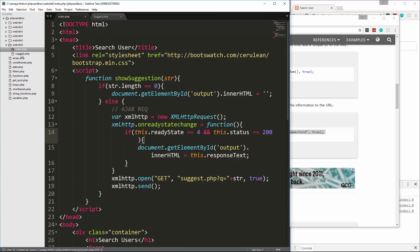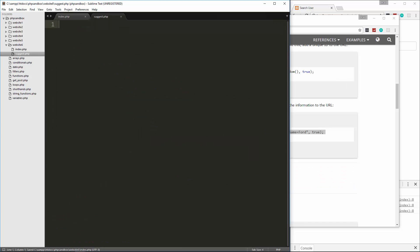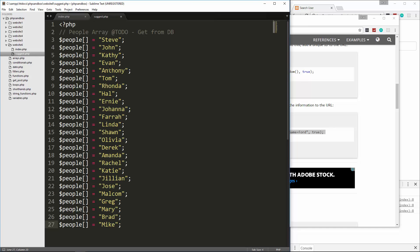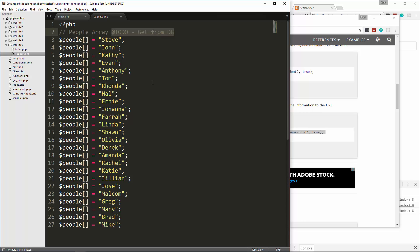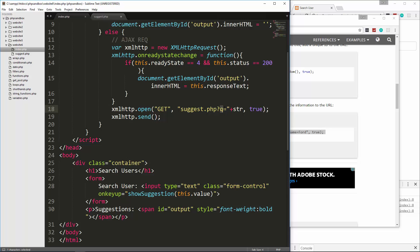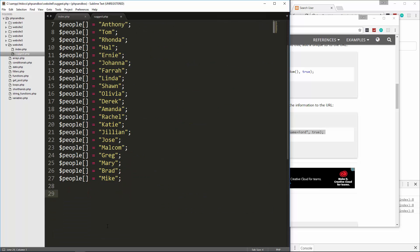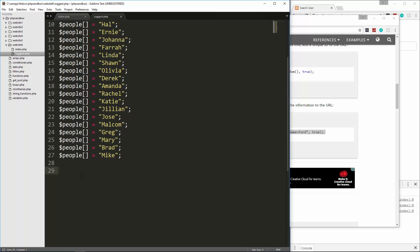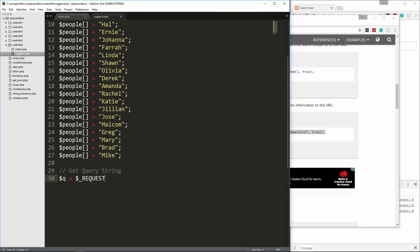We can save that and then let's open up suggest.php and I'm just going to paste this in. You can put less names if you want, but it's just an array that's in a variable called people with a bunch of names. I put a to-do to get from the database because that's something we'll do later on when we get into MySQL. What we need to do here now is catch that query string, because we're passing in Q equals string, which is whatever we type. We're going to put a comment, get query string. Take a variable Q and set that to request. I'm using the request super global here instead of get just so that if it happens to be a post request, we can get it as well.